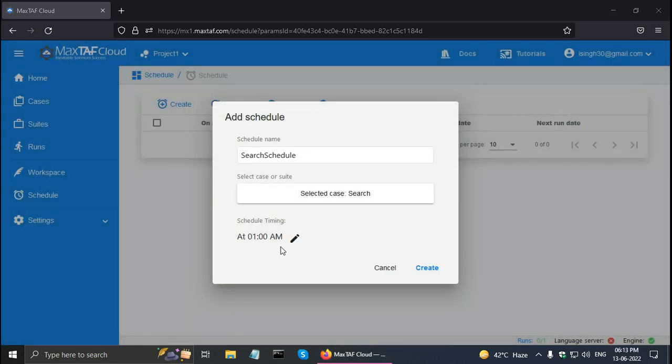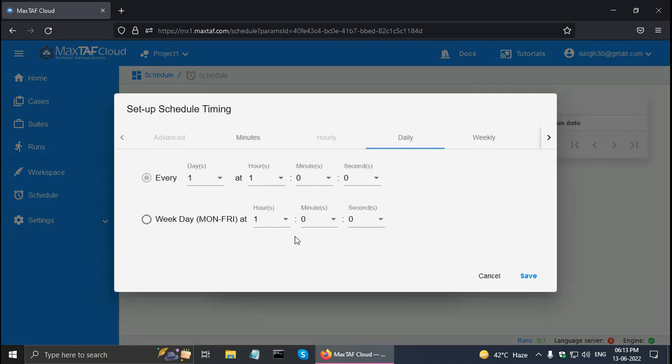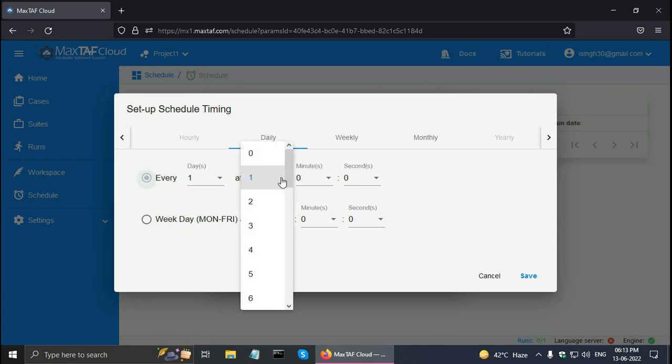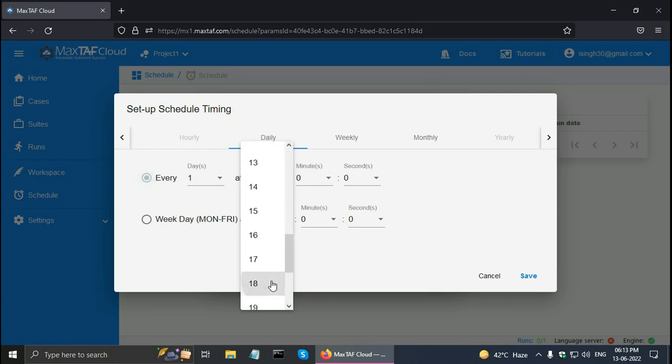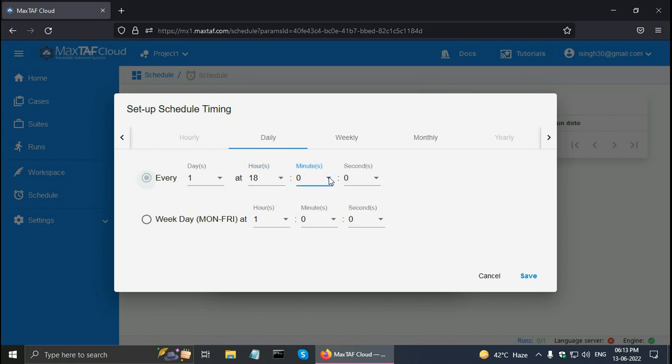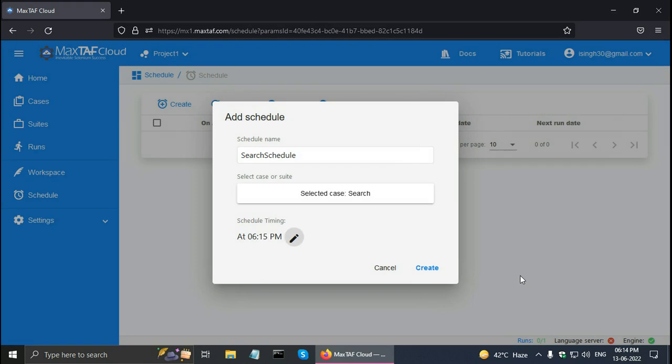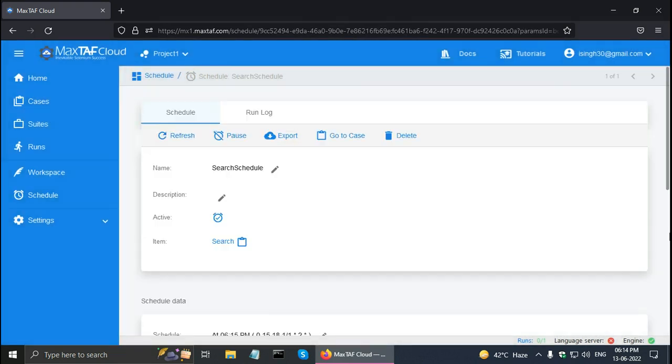I can schedule it on a daily basis, weekly basis, monthly basis, or day of the week Monday to Friday, etc. But let me schedule it on a daily basis. And click on the time button and click on create.